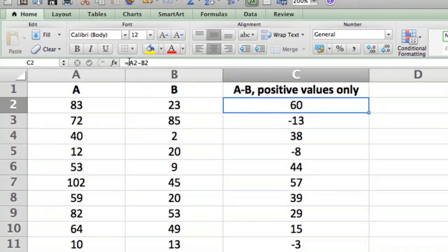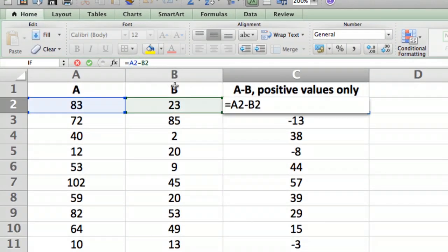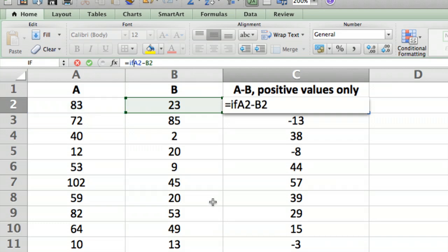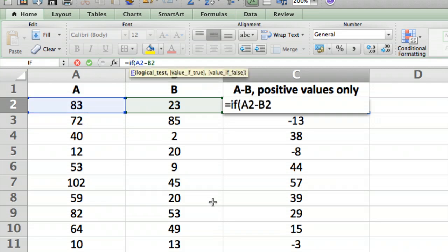What we're going to do is an IF statement. I just put the cursor in before the A2 minus B2 and we're going to say IF and then an open parentheses. We're going to say if the difference is positive we're going to display it, and if it's not we're going to display nothing.